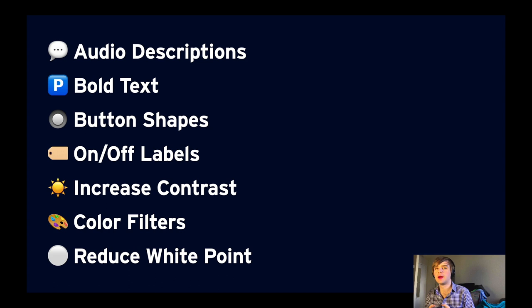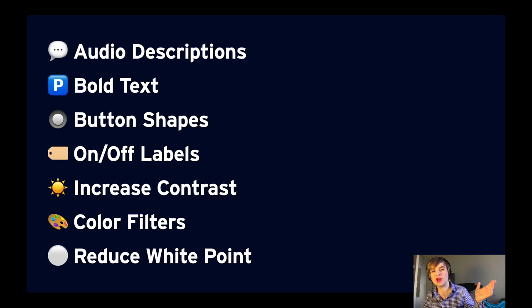There's so much more I could cover just in the vision category — APIs for audio descriptions of video content, bold text which should apply to almost every label if it's turned on, button shapes, on/off labels, increased contrast, color filters, and reduce white point. The good news is that almost all of these APIs are implemented just like the examples I've shown you, so if you understand those examples you'll be able to audit and test with these as well.